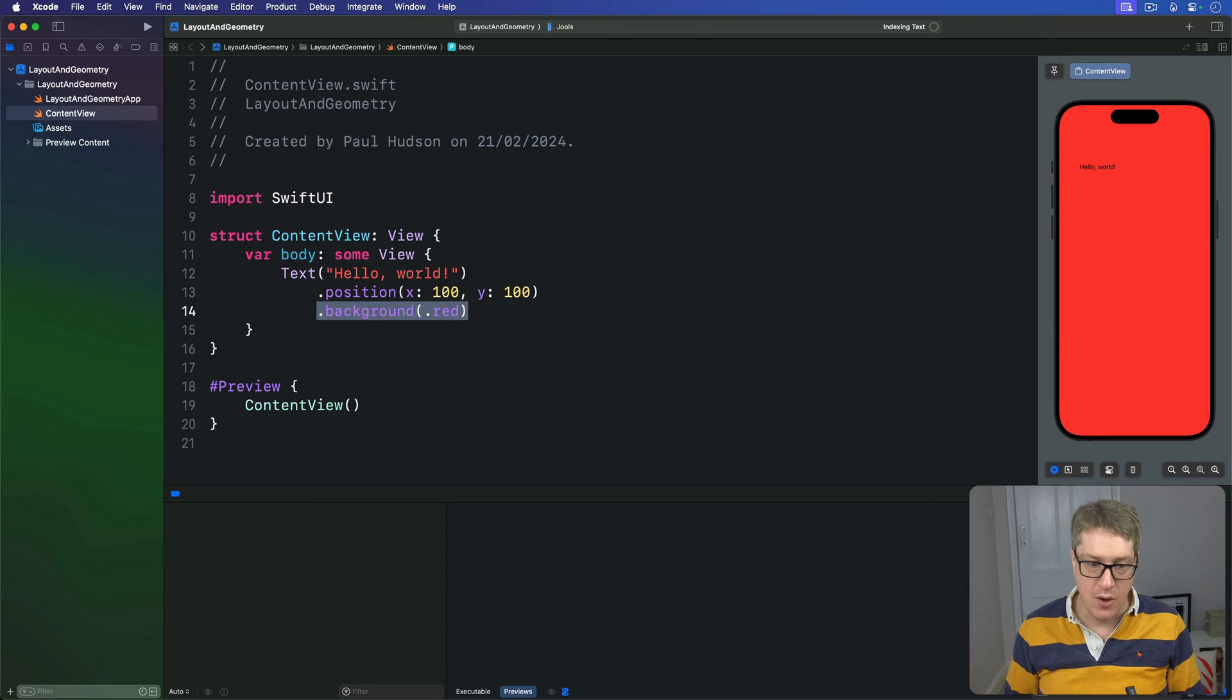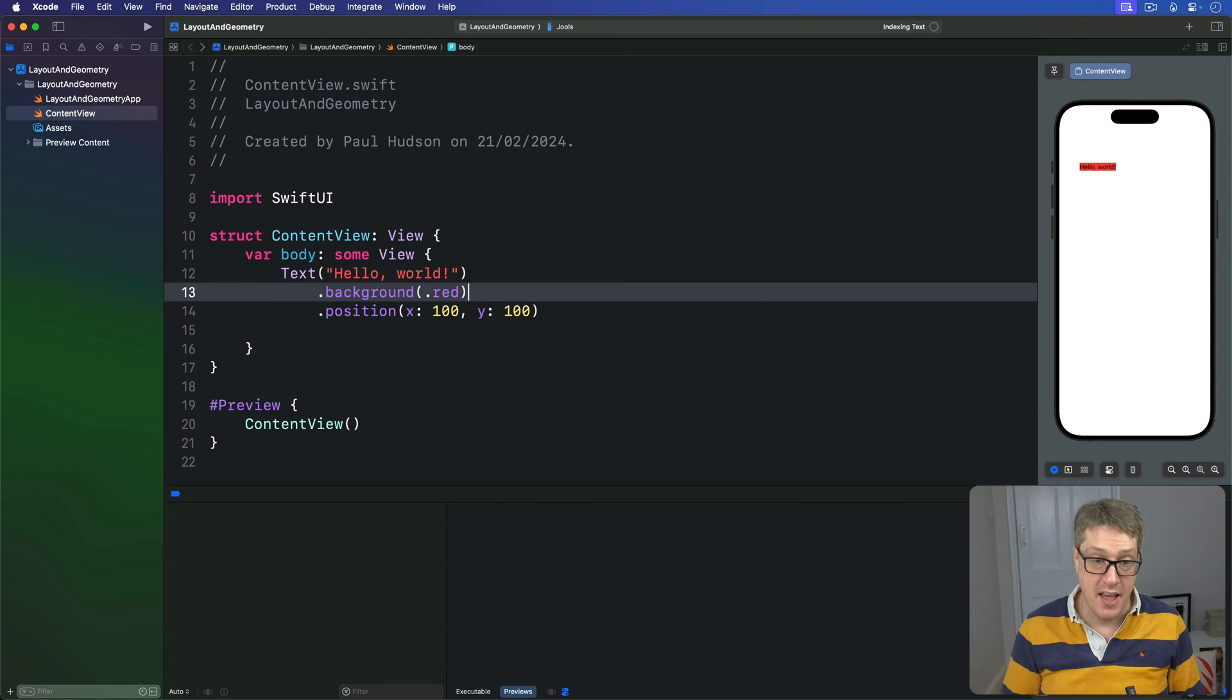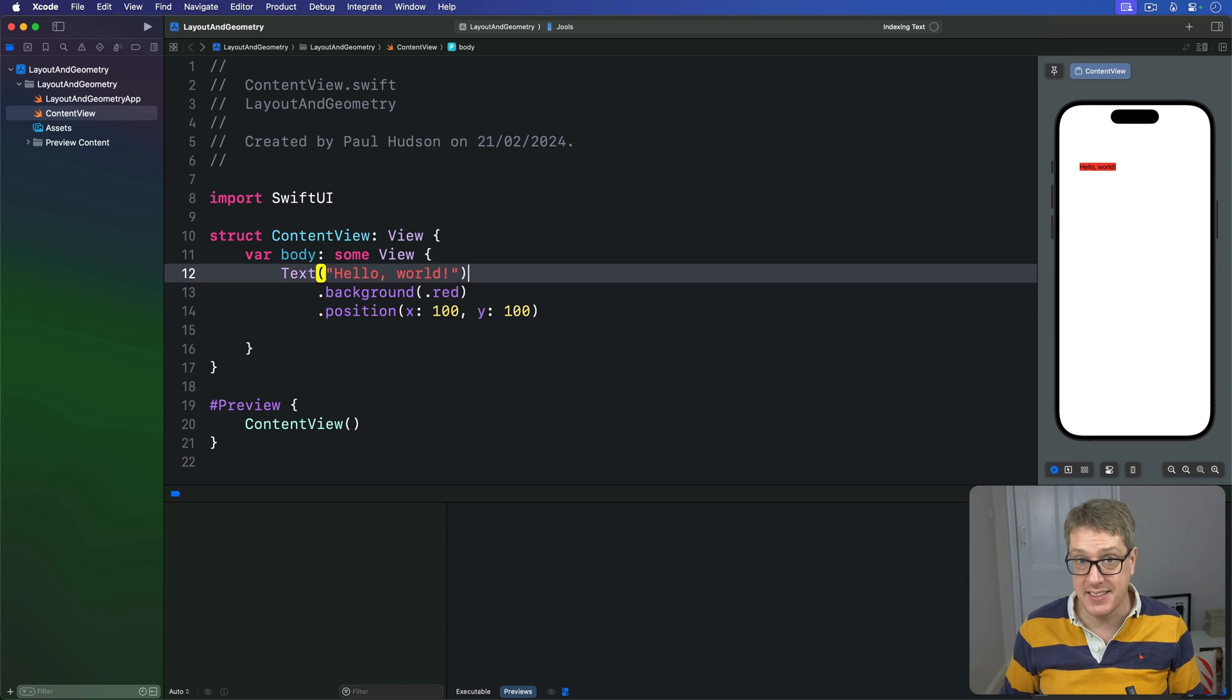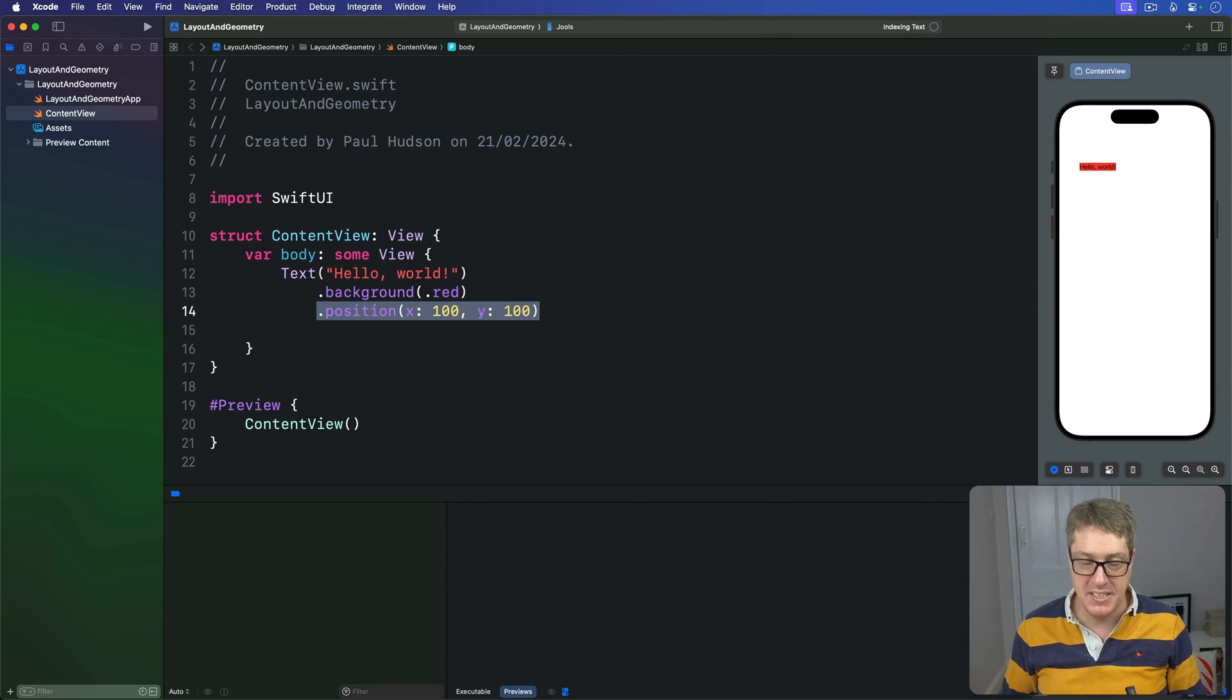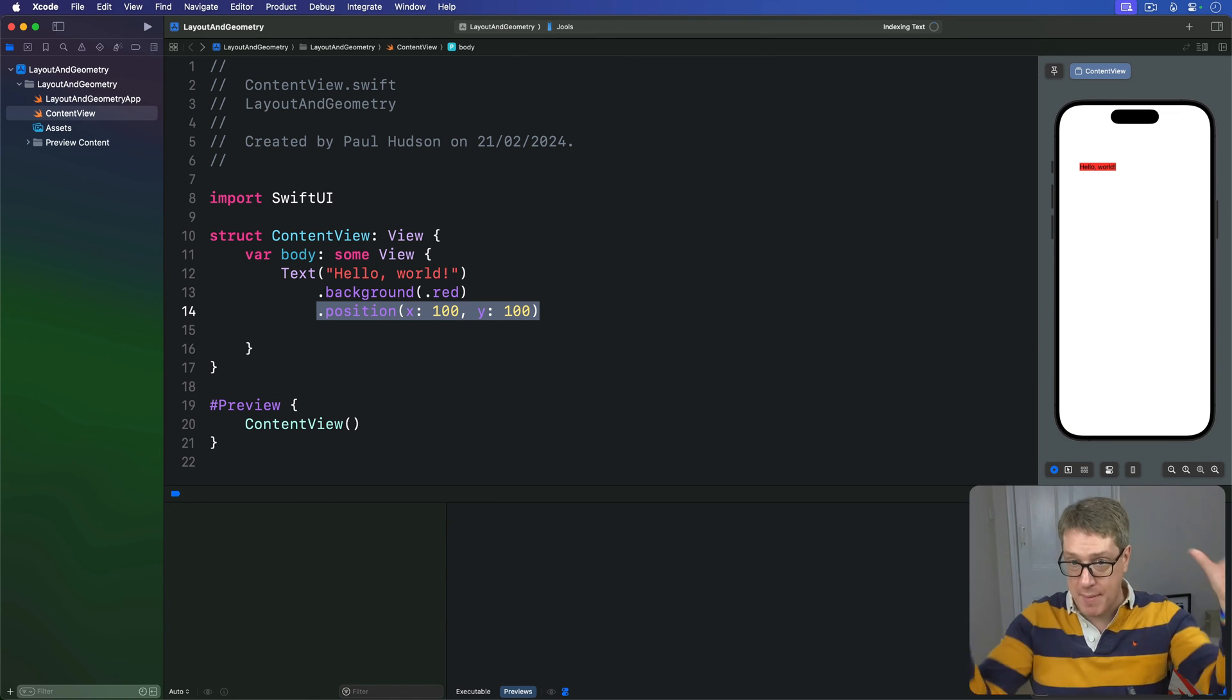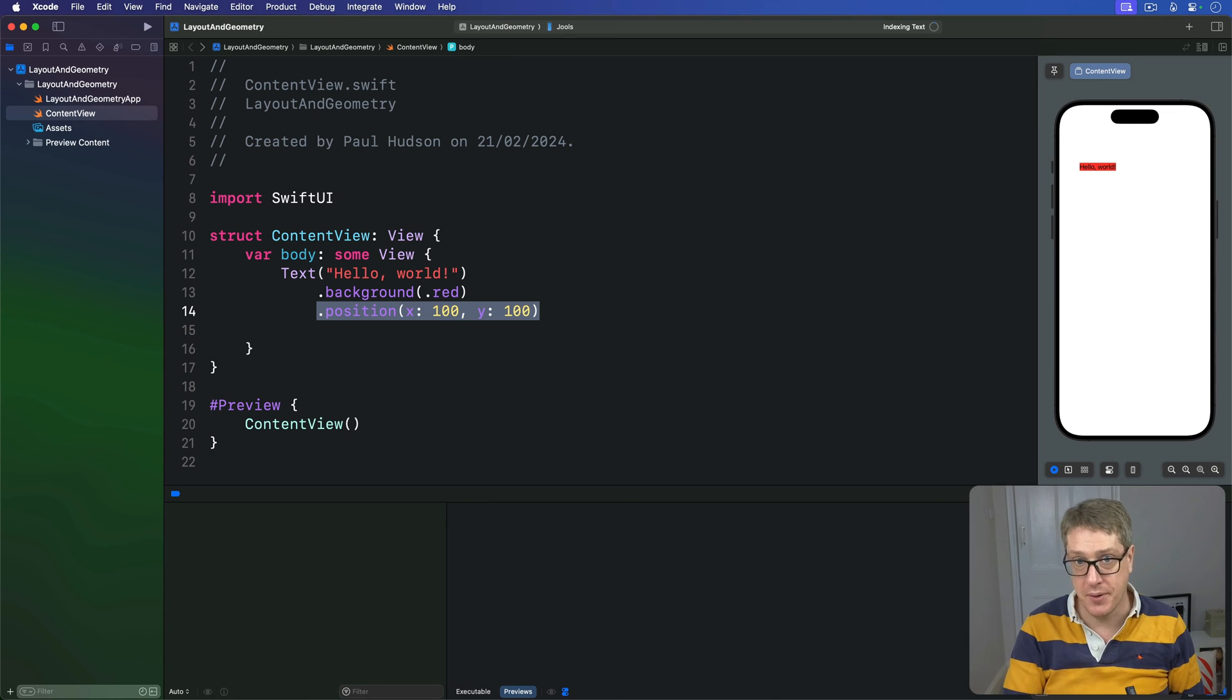On the other hand, when we use text, then background, then position, the background will use the text size for its size. Then position will take that and make all the available space and put that in that one location in the top left corner.